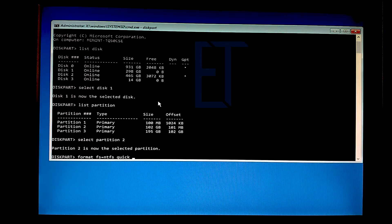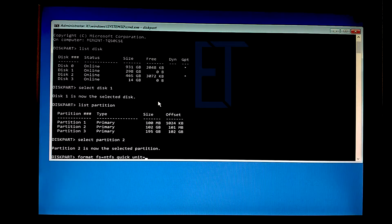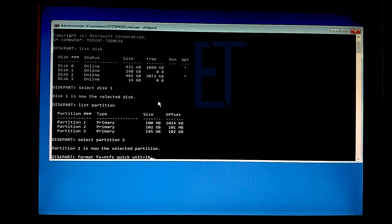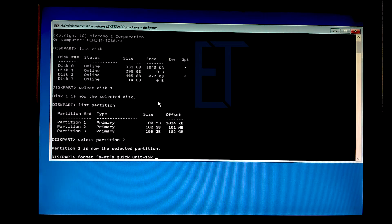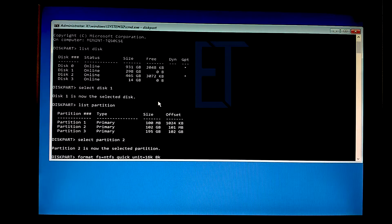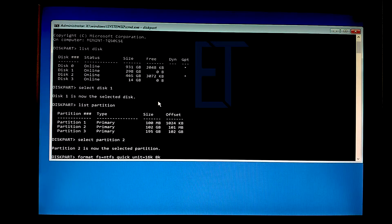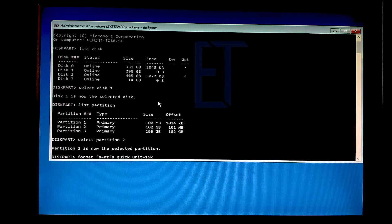En önemli kısma geldik. Unit eşittir 16K yapacağız. İsterseniz 8K'da yapabilirsiniz ama biz şimdi hem Windows 10 hem de diskimizin performansının yüksek olabilmesi için 16K'yı kullanıyor olacağız.